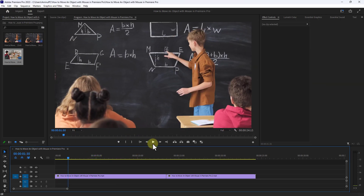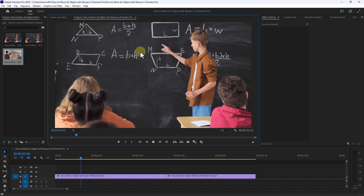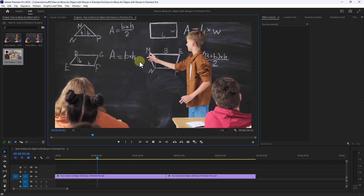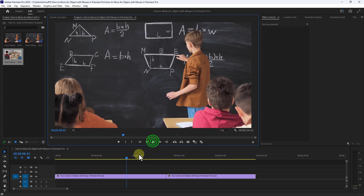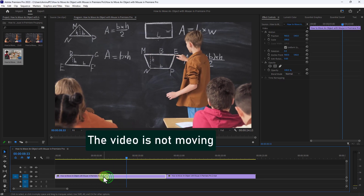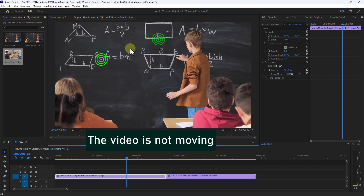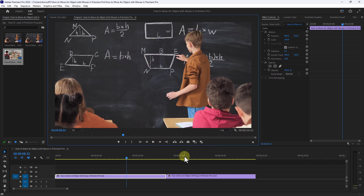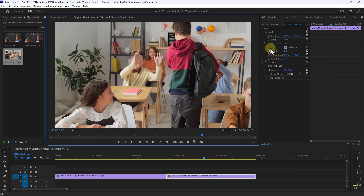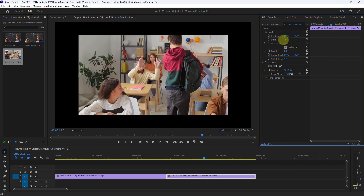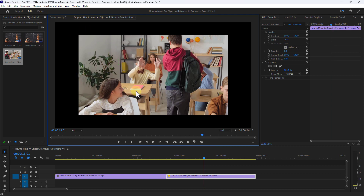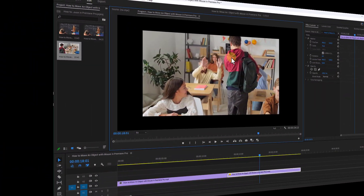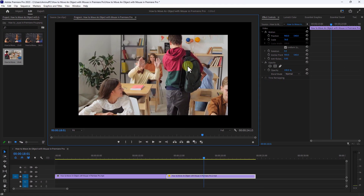Welcome to another Premiere Pro video tutorial. Today we will learn how to move a video or object with the mouse in Premiere Pro. You can see that the video is not moving.